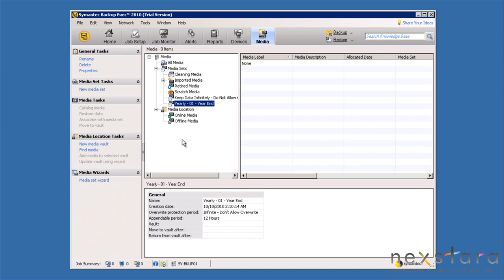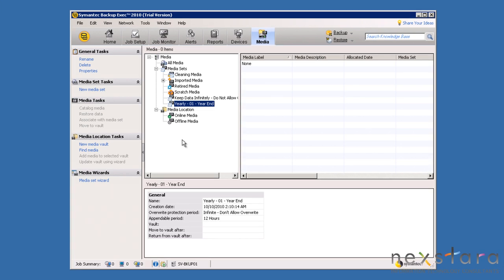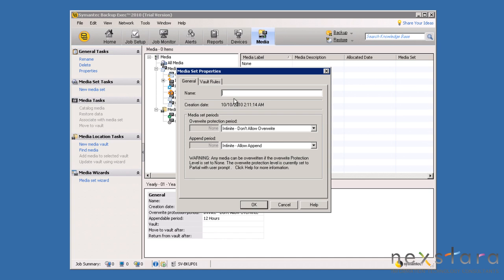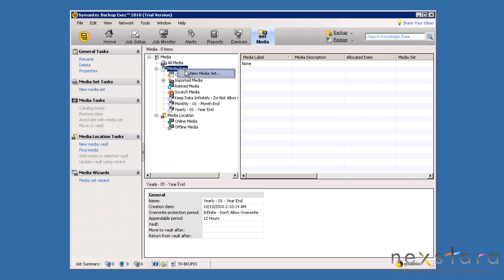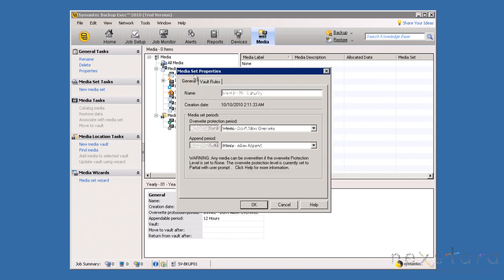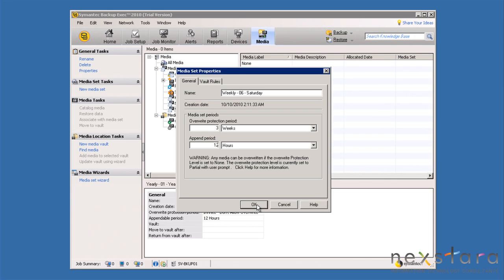Now, we will create a monthly media set using the same options as the yearly. Next, we will create a Saturday media set. This one will be overwrite protected for three weeks and given the average runtime of the job and the window of availability, this protection will allow for three more recent Saturdays to complete before it can be overwritten.